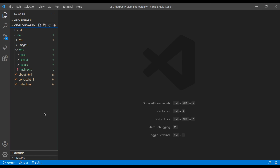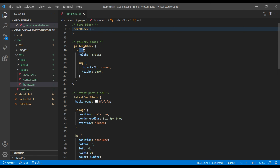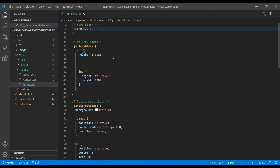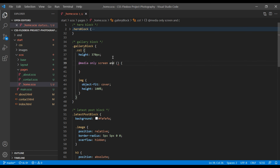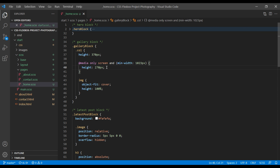Open your text editor, go to pages and open home.scss. In the gallery block column class name, add a media query using @media only screen. Inside the bracket you can use max-width or min-width. I will set the width to 1023px and add a height of 270px. This means whenever the device width is 1023px and less, it will apply a height of 270px. If you use min-width it will be the opposite — the height applies at 1023px and greater. For now let's use max-width.